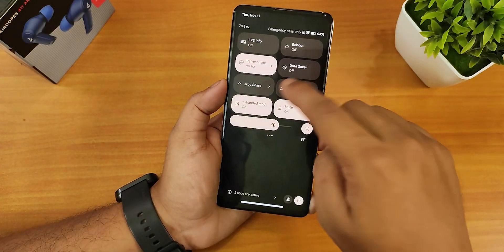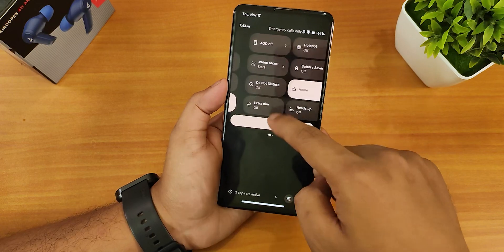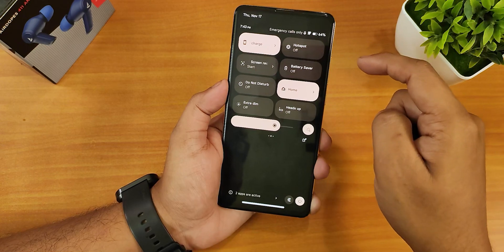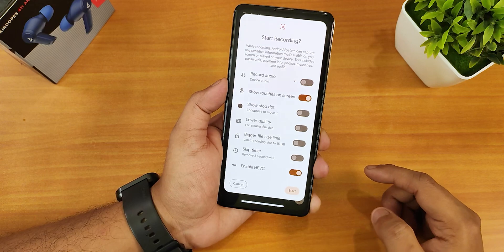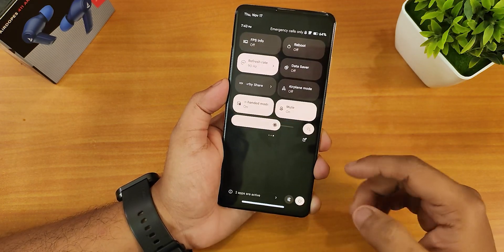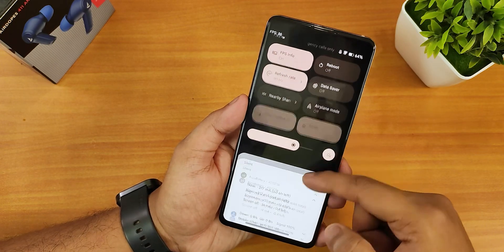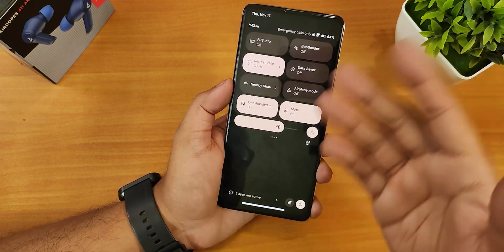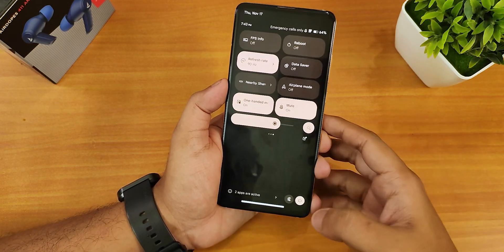Now talking about the quick settings panel — I've added multiple toggles including Wi-Fi, mobile data, Bluetooth, dark theme, night light, always-on display enable/disable, always-on display for charging only, screen recording, HEVC option, do not disturb, Google Home controls, battery saver, and an FPS info overlay. You can see the display is running at over 80 fps. There's also a reboot toggle, and you can add even more toggles as needed.